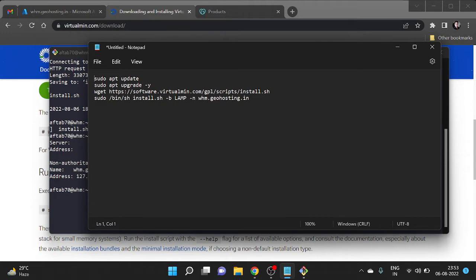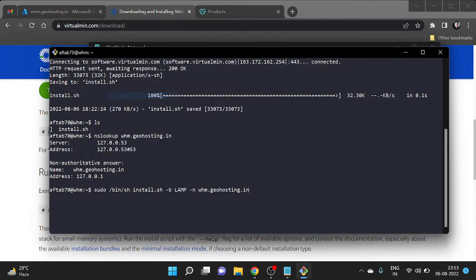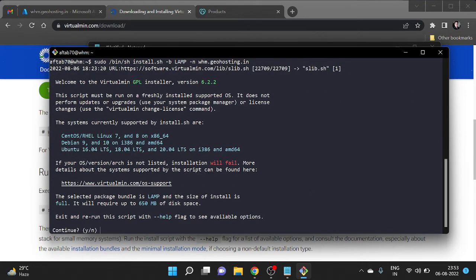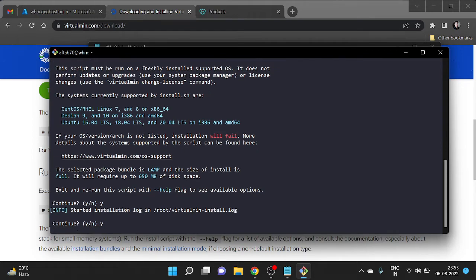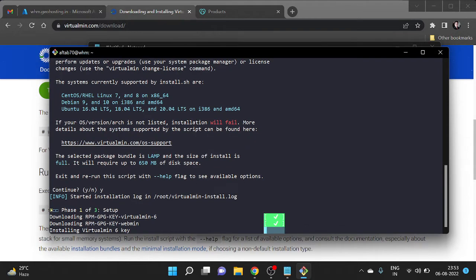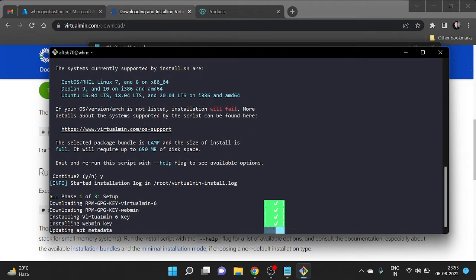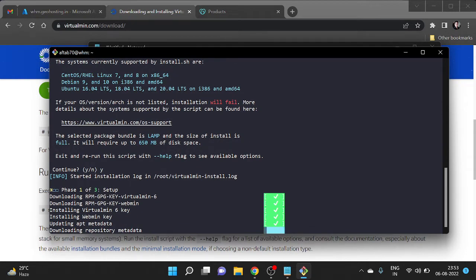Now we execute the install script command. It will set up the LAMP stack and it will use whm.geohosting.in as the domain for the WHM web host manager. It's a free control panel. It's asking for confirmation — yes, I want to proceed.